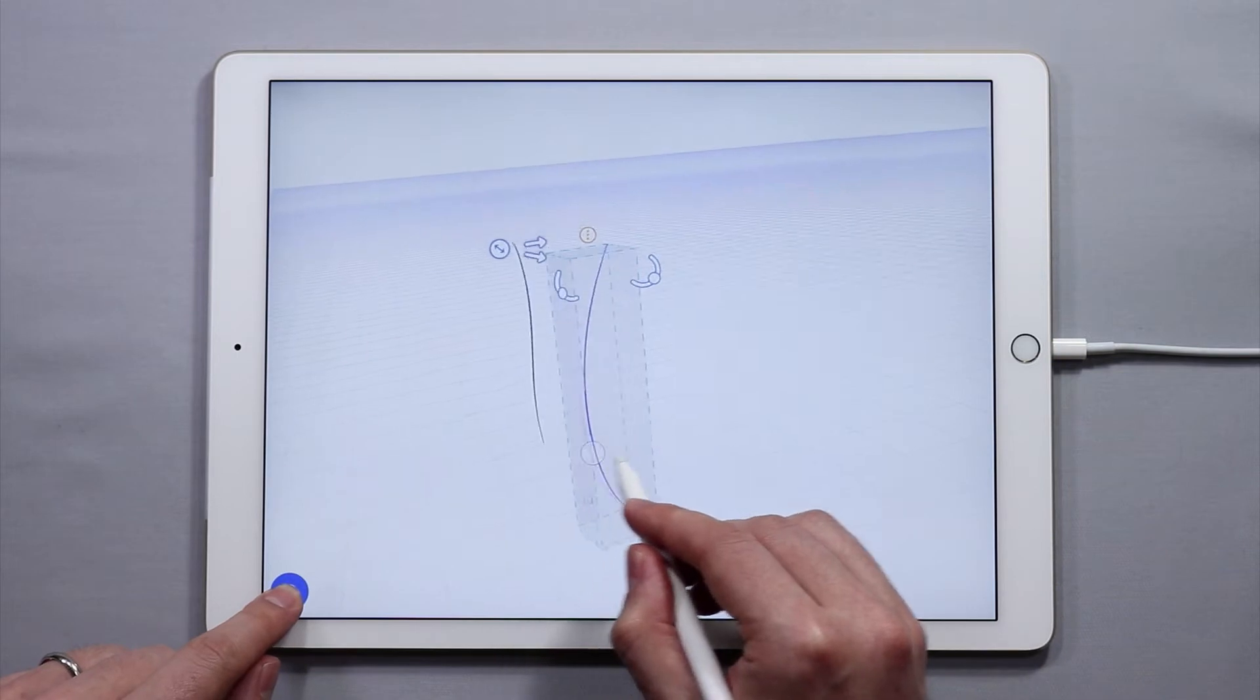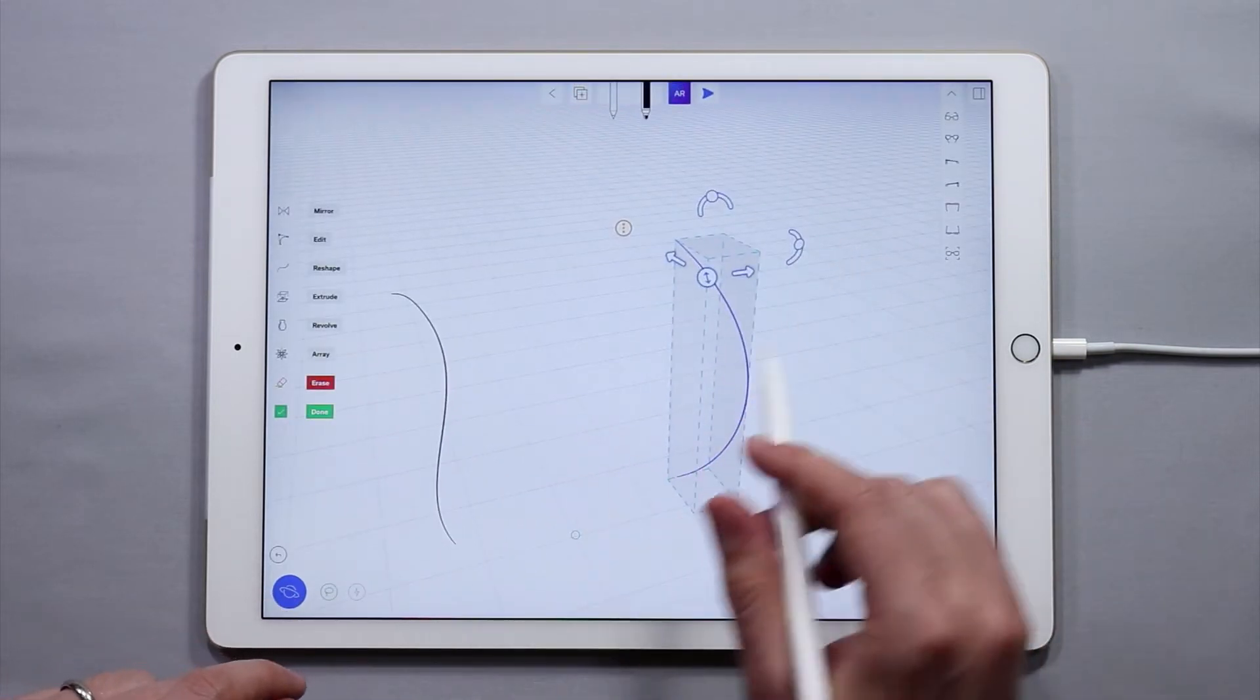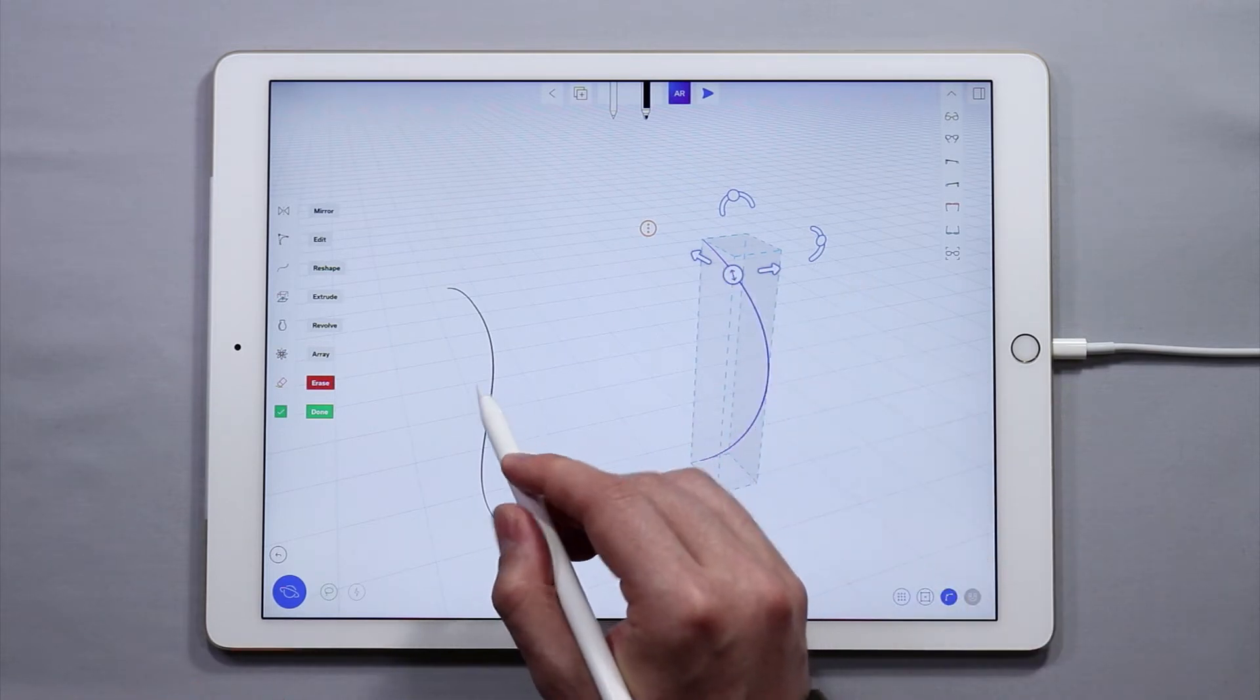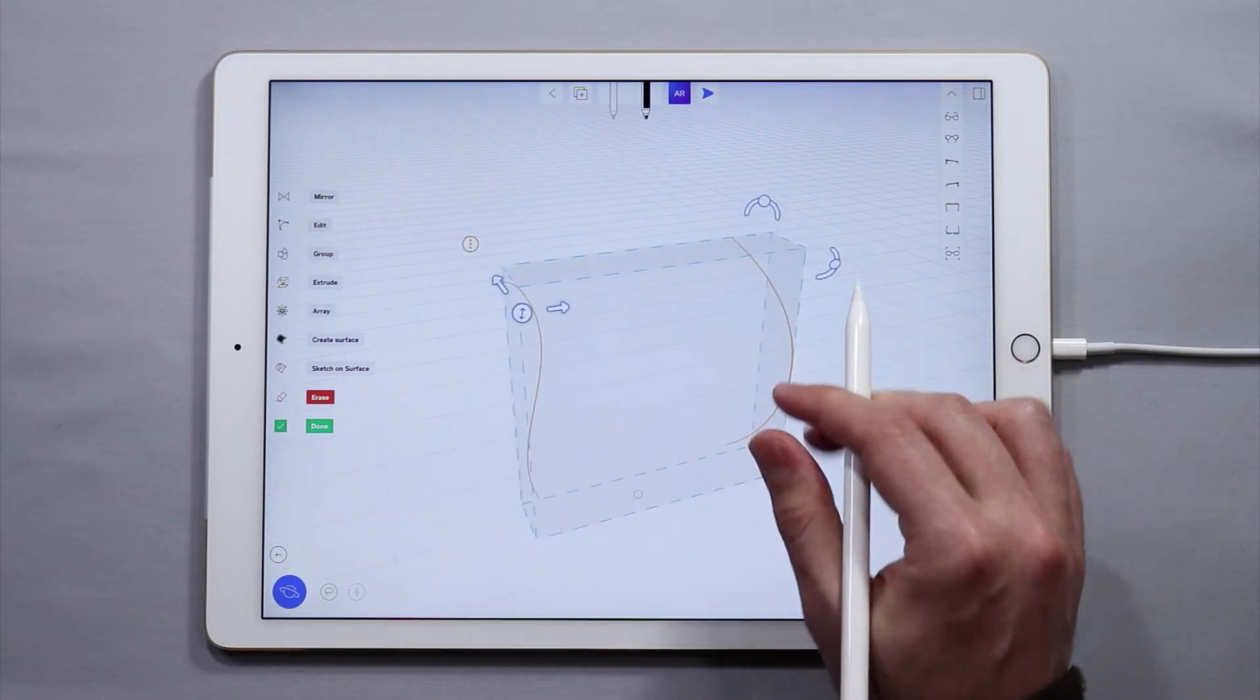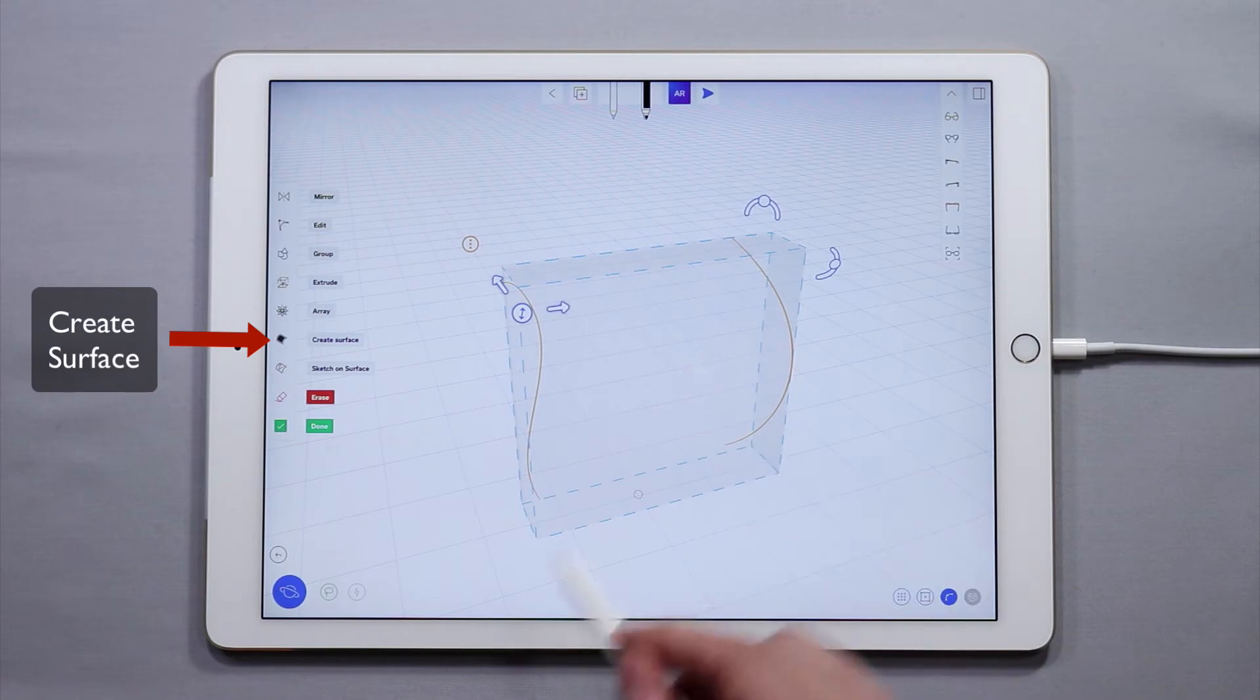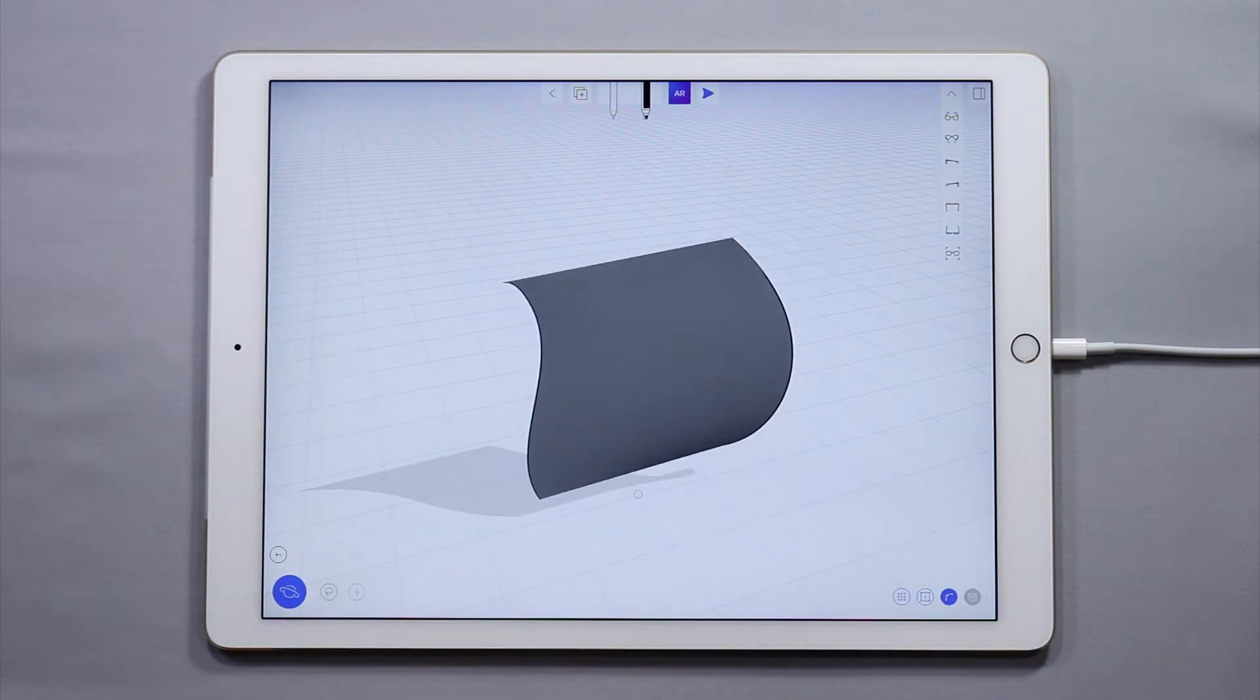You have kind of a compound curve there and I'm going to loft or create a lofted surface between this curve and this curve. Select both of them. You'll see that once both of them are selected, they turn this yellow-orange color. Then I can come over here and I can tap create surface.